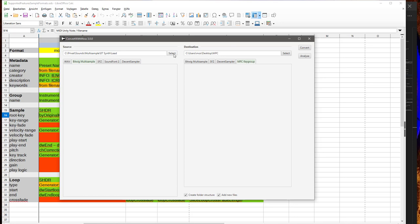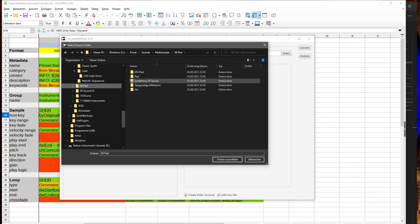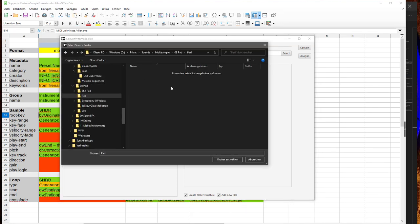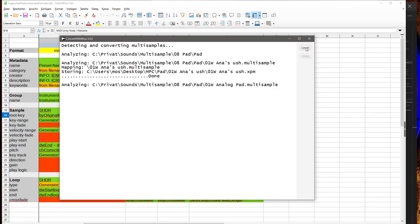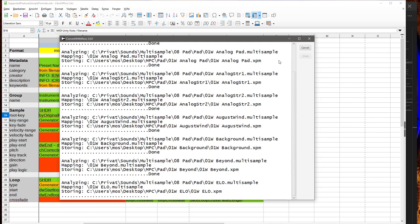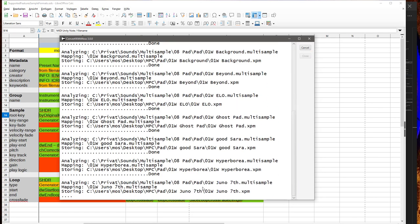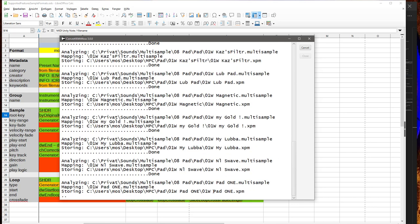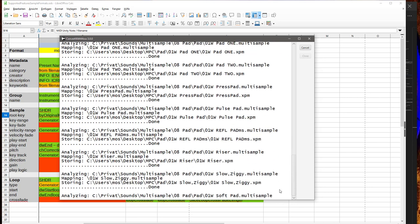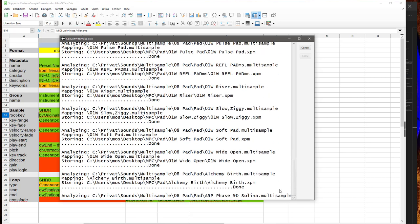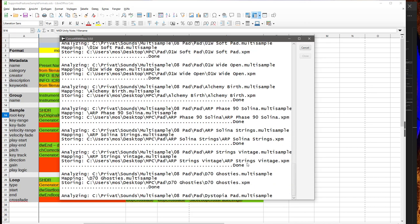For example, let's convert some pad sounds I have. I already converted them from pure WAV files to Bitwig multi-samples, and now let's convert them to the archive format. As you will see, it will go through all the different multi-samples and create this XPM output file.